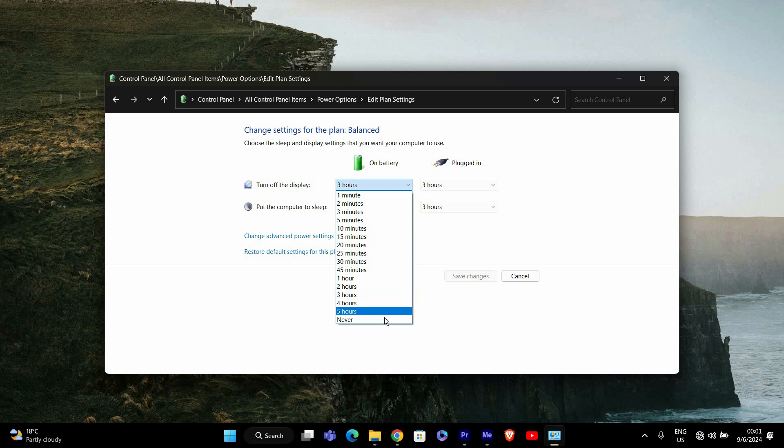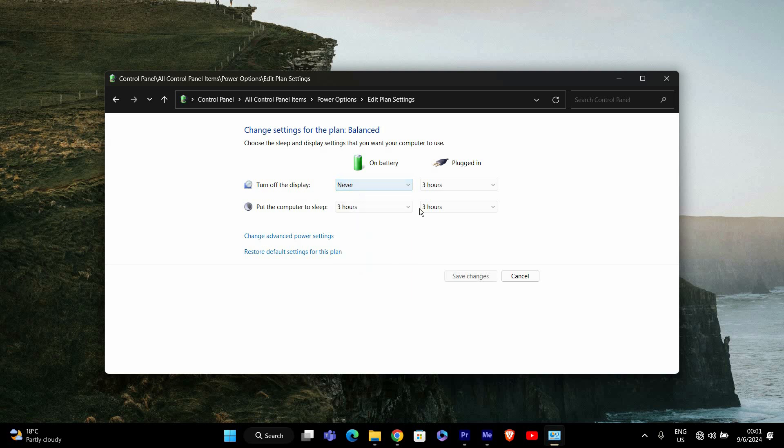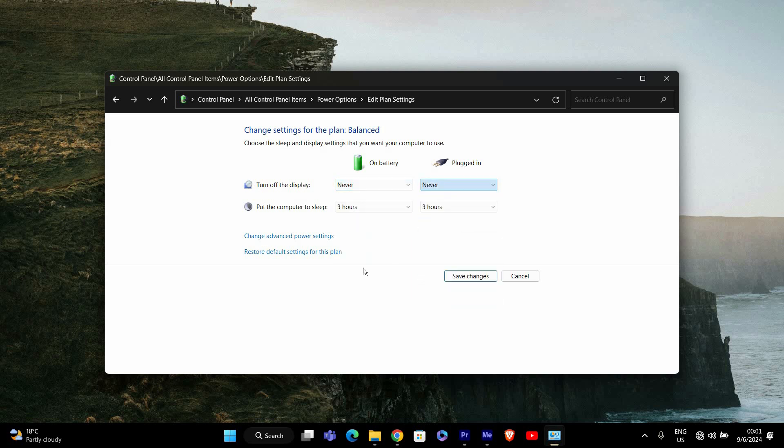To fix this, you can increase the time or set it to never. Click on the drop-down menu and choose a longer time, or select never to prevent the screen from dimming while you're gaming.